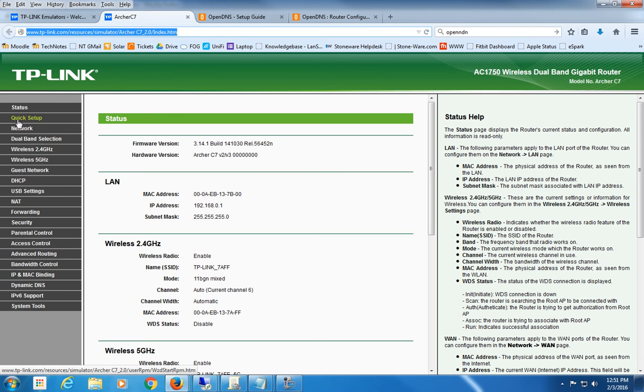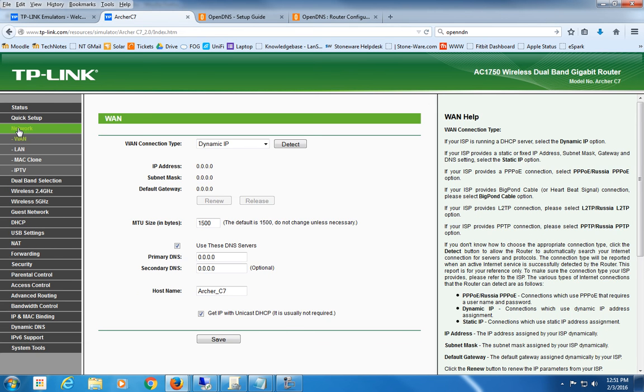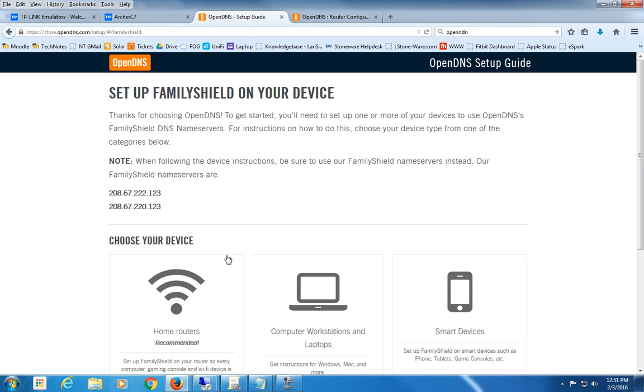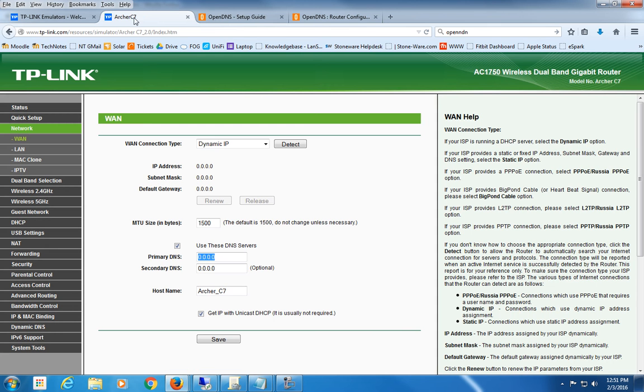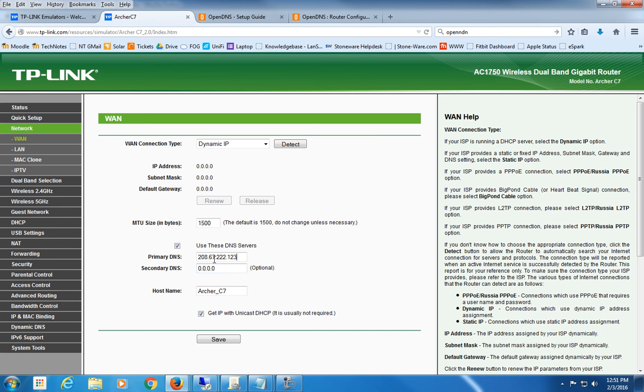Now, basically, somewhere on your router configuration, there's a network setup, and somewhere on there it says primary DNS and secondary DNS. And all you do is put these addresses right here into those primary and secondary DNS address sites on your home router. You hit save, the router will reboot, and then after that—of course, this is an emulator, so it doesn't really save.